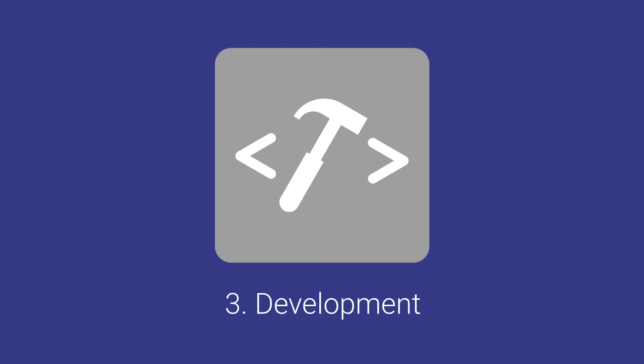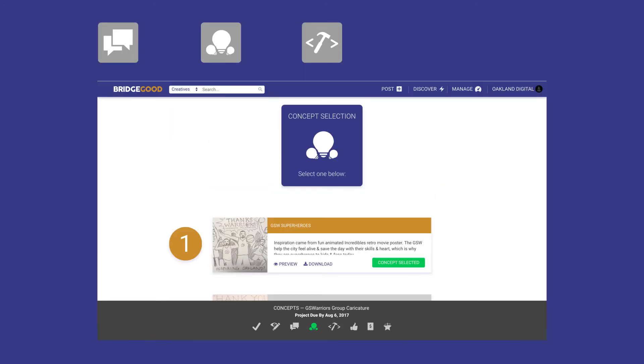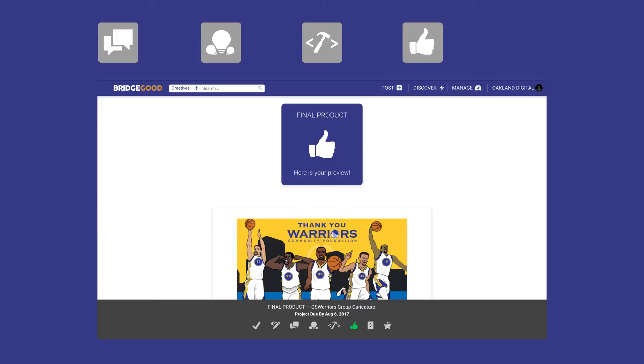Step three, development — choose your favorite concepts for the creative to further develop. Step four, final product — you receive the final design from the creative.